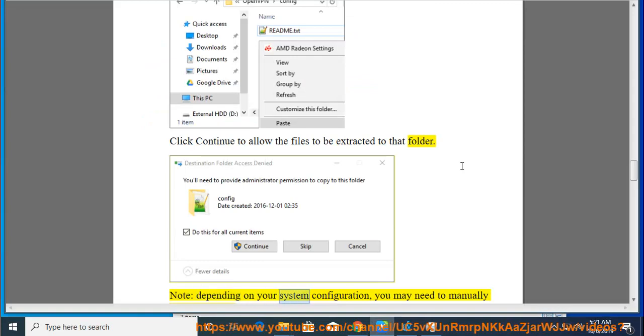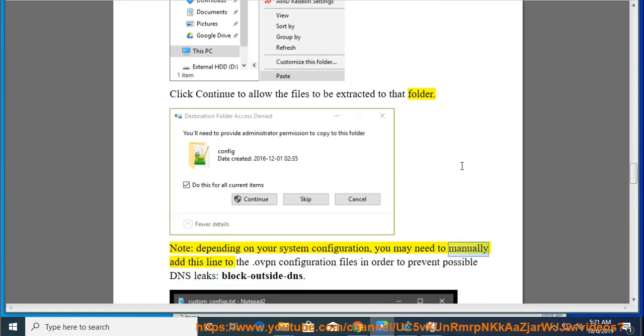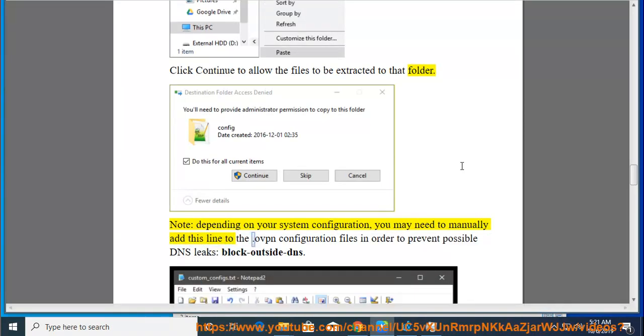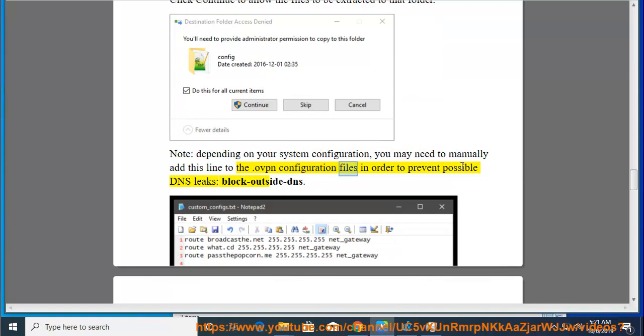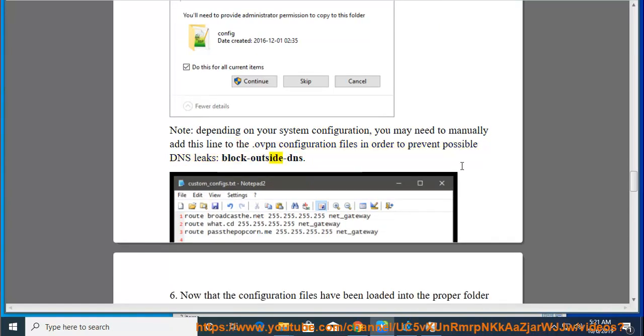Note: depending on your system configuration, you may need to manually add this line to the configuration files in order to prevent possible DNS leaks: block-outside-dns.